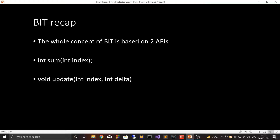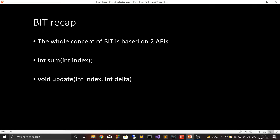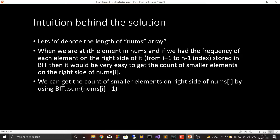Before jumping into the solution, let's recap binary index tree for a moment. The whole concept of binary index tree is based on two APIs: the sum API — written as int sum(int index) — and the update API which takes two arguments, index and delta. I'm assuming you are already familiar with these two APIs and how they solve range query problems.